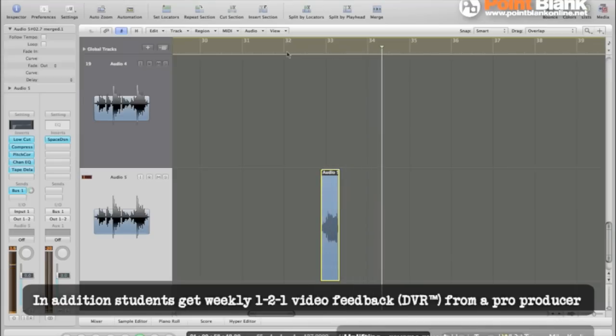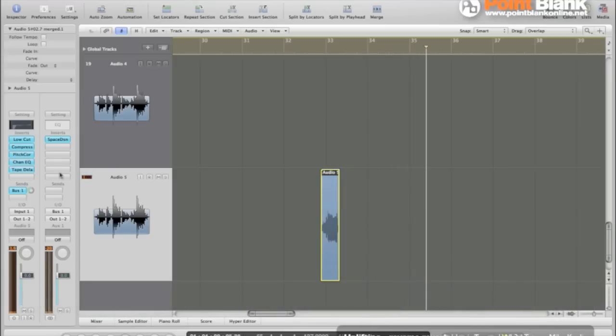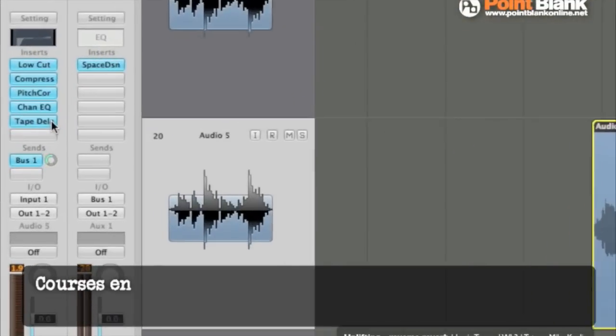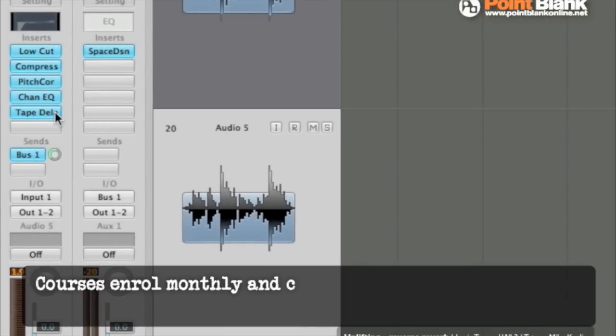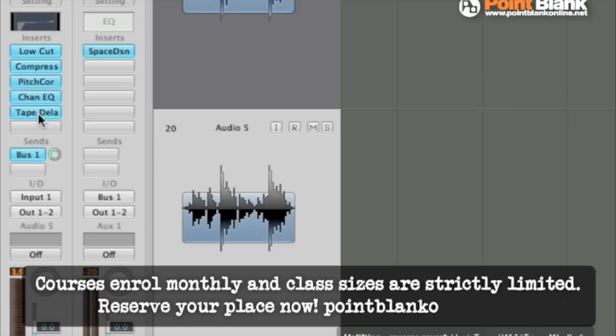So this is it. Now we're gonna bounce just the reverb, not the actual vocal. First of all I'm gonna bypass the tape delay.